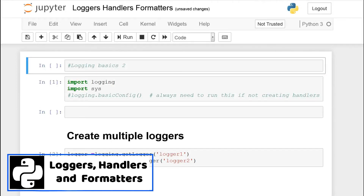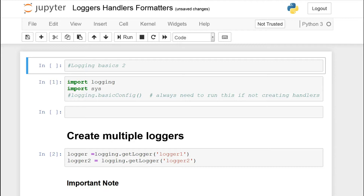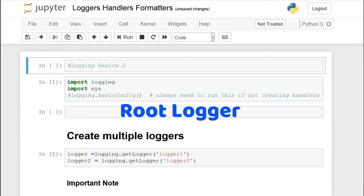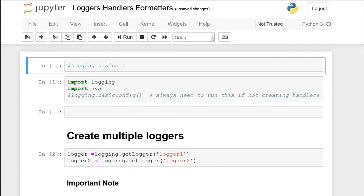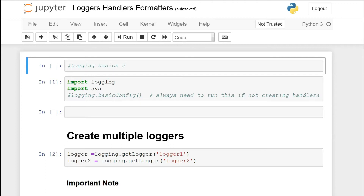What's going on guys? In this video we're going to be continuing with our logging series and now we'll look at loggers, handlers, and formatters. In the first video I basically gave you an overview of what logging does and we only used the root logger. So now we're going to be creating multiple logger objects and we'll also learn about handlers and formatters to allow us to configure each of the loggers. Let's just dive right into this video.